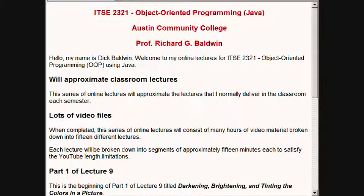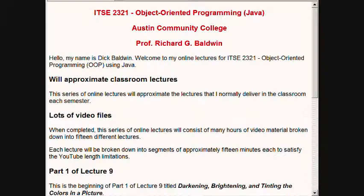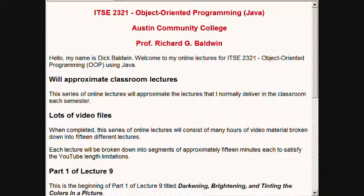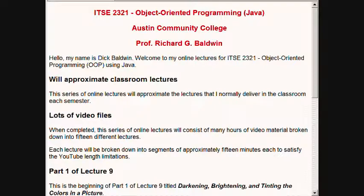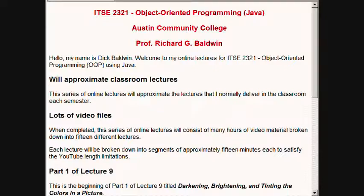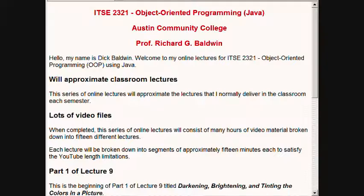Hello, my name is Dick Baldwin. Welcome to my online lectures for ITSE 2321 Object-Oriented Programming using Java. This series of online lectures will approximate the lectures that I normally deliver in the classroom each semester. When completed, this series of online lectures will consist of many hours of video material broken down into fifteen different lectures.